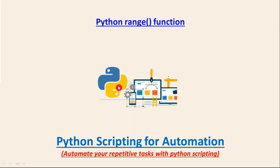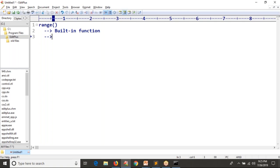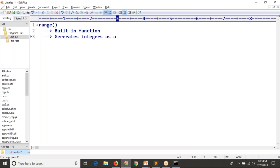We are going to discuss the range function in Python. Simply, range with parentheses is a built-in function in Python which is used to generate only integers — it generates integer numbers as a list.